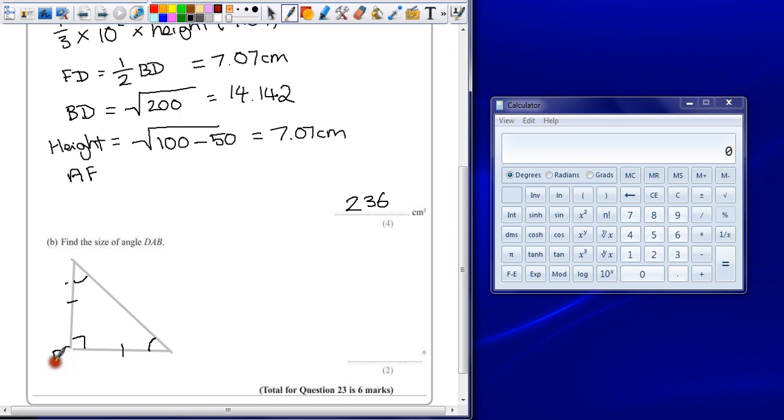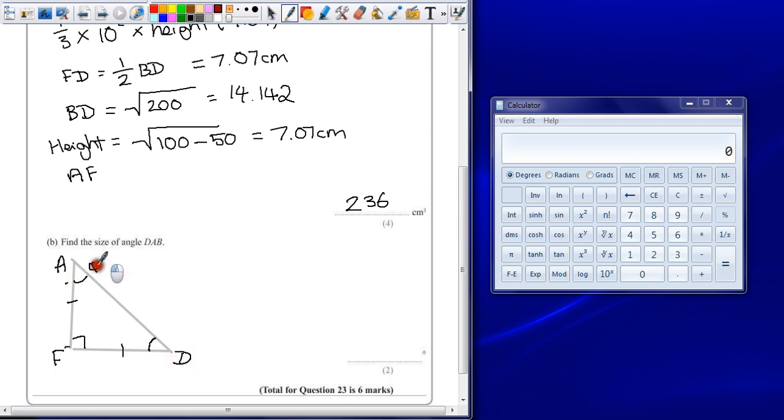So in triangle F, A, D, both these angles must be the same. So they both have to be 45 degrees.